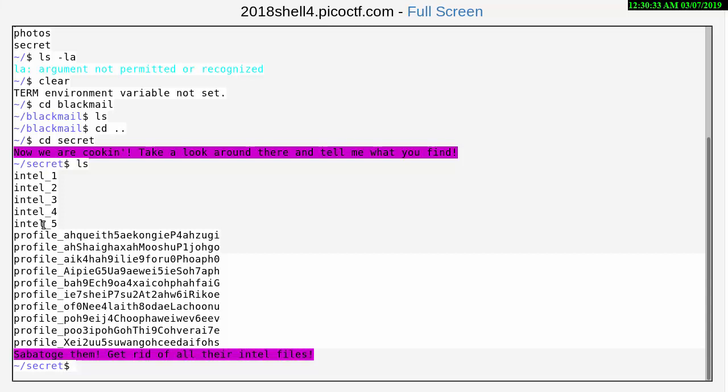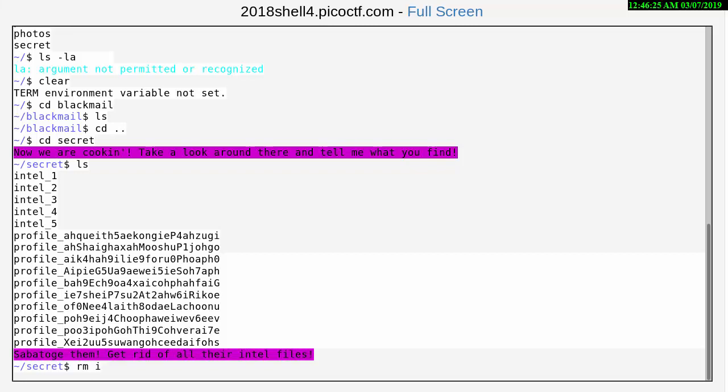So let's try an rm for remove and we need an i here to define the intel files, and then we'll do our asterisk which means everything that comes behind the i here. Let's do an enter.